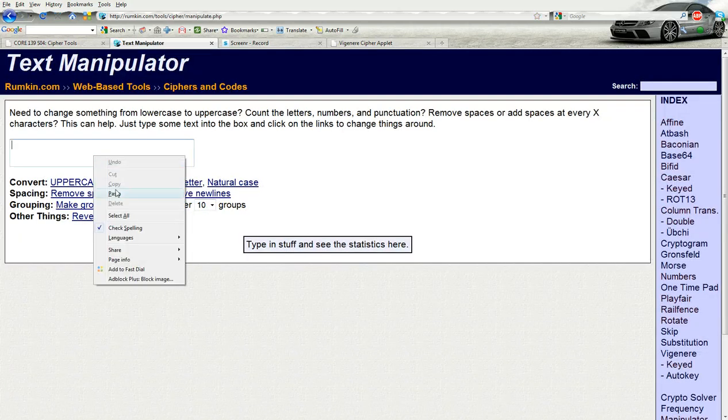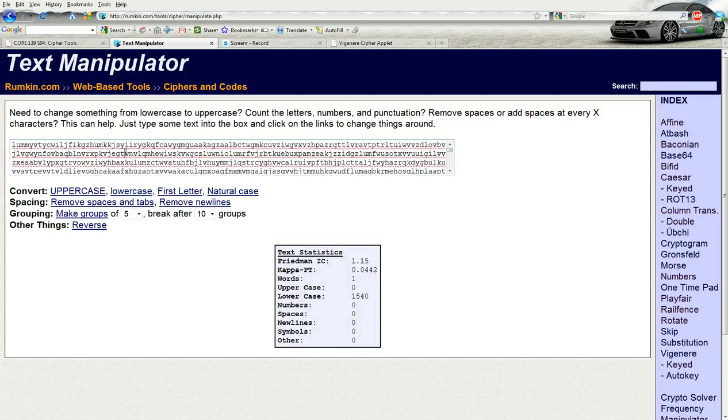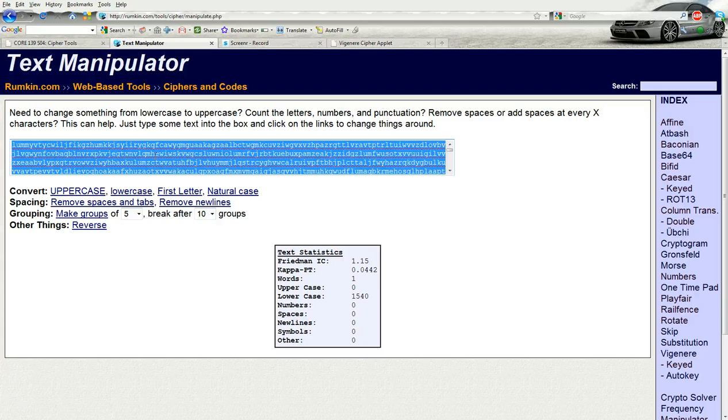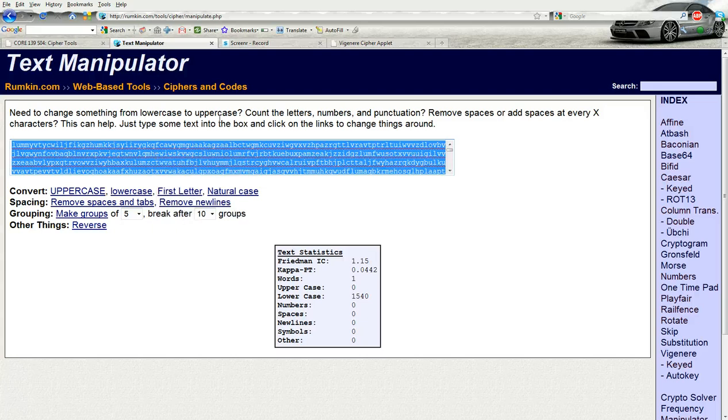Paste it in, lowercase. And this is just formatting it so that the tool that we're about to use can do its job.